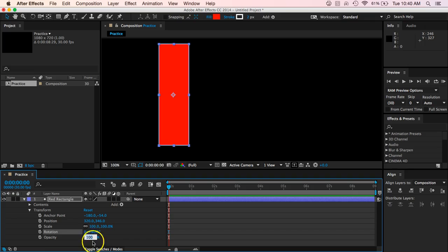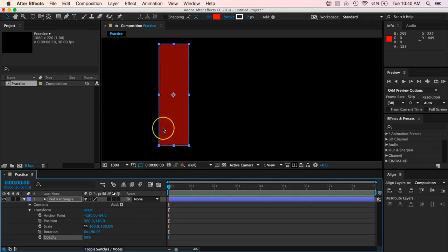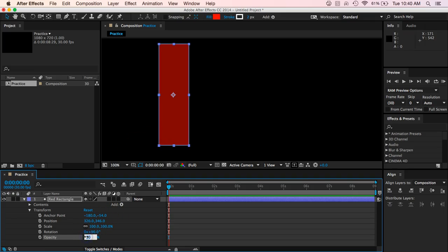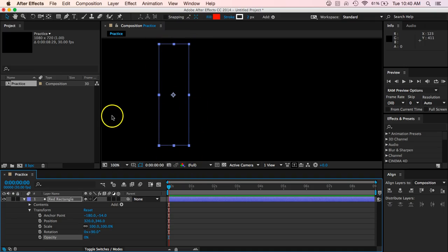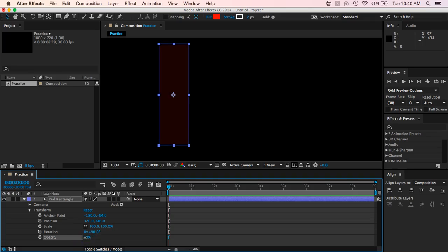And finally, I can change the opacity of it as well. So maybe I want to put it at 50%. Remember opacity is how easily you can see through the object. So I could put it at 50 or I could put it at 0 and you wouldn't be able to see it at all. You can see that this is just the outline of the shape from where I have it selected. So 10% makes it very faded.